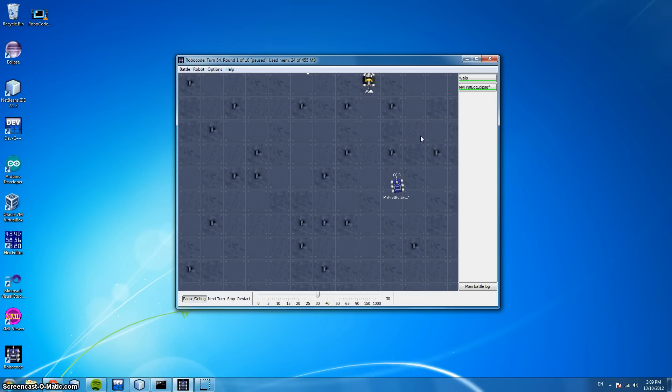Welcome back everyone. In this video, I'm going to be going into more detail about the basics of creating your very first robot, and what robots actually have, the elements comprised of them.